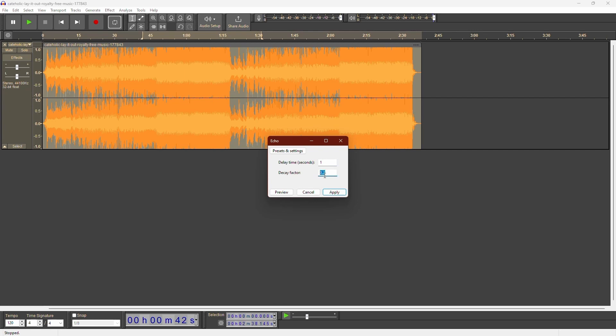A decay factor of zero means no echo, and one means each echo is as loud as the first one. Let's try a delay time of one second and set the decay factor to one. You can preview the effect or apply it to your track.